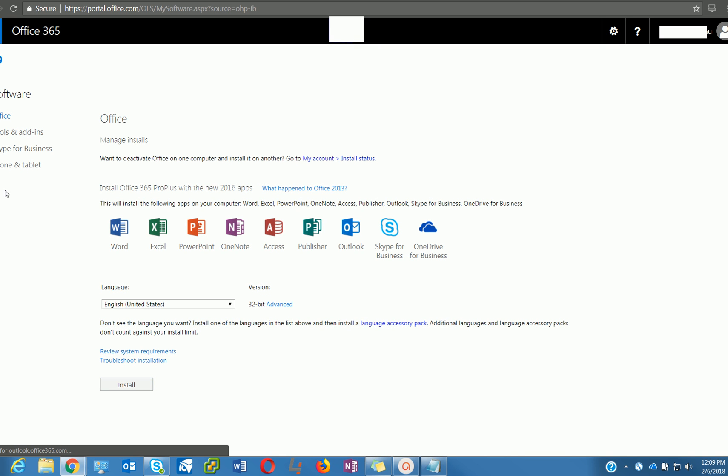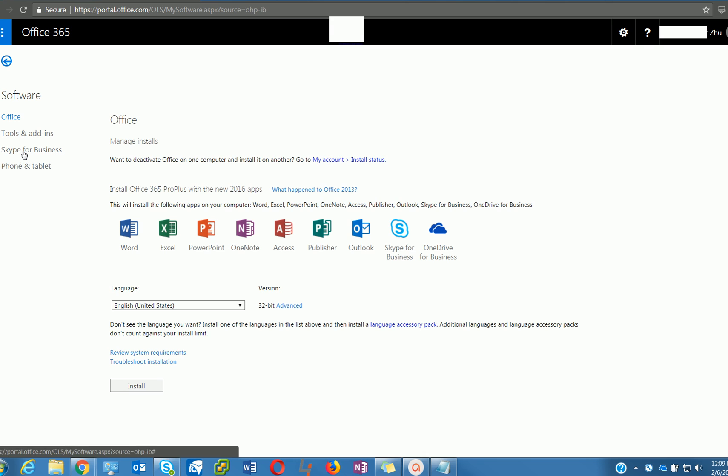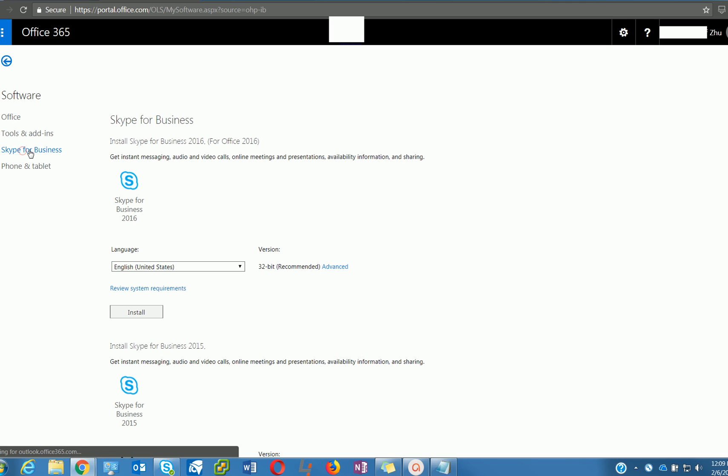On the left corner, you will see Skype for Business, and you can pick the version. There are currently two versions available.